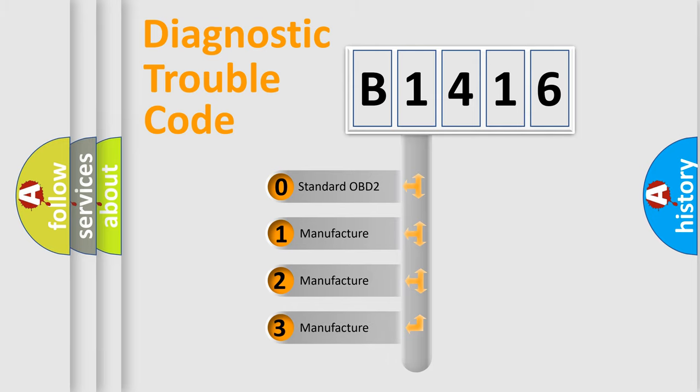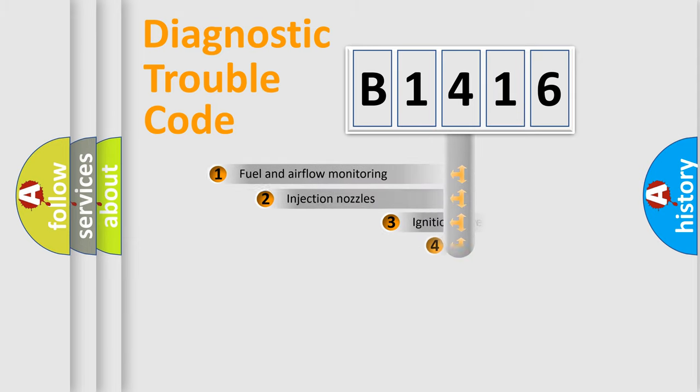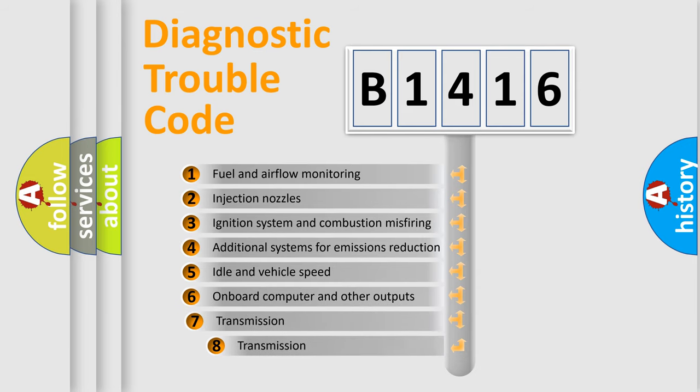If the second character is expressed as zero, it is a standardized error. In the case of numbers 1, 2, 3, it is a manufacturer-specific expression of the car error.